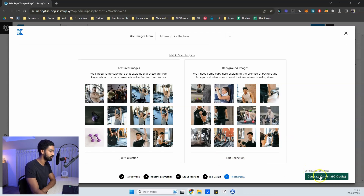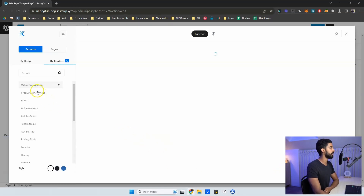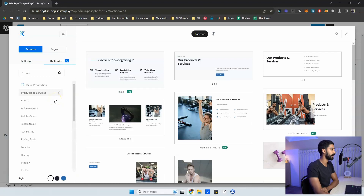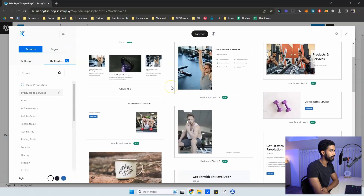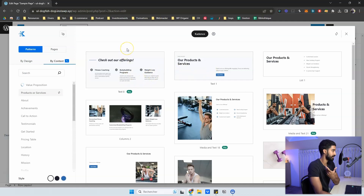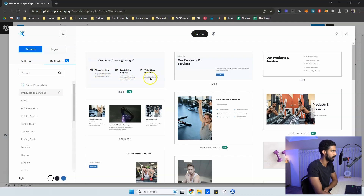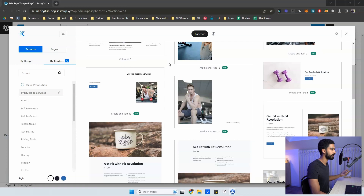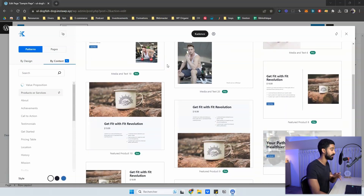Click 'Generate Content' — note it's based on credits. Now it's generating content and loading all the categories. After a few seconds, we have AI-generated content: titles, text, subtitles, and images. The text is actually relevant to what we want — fitness coaching, bodybuilding programs, weight loss guidance, 'achieve your weight loss goals effectively.' Everything is by context, all about fitness and coaching.